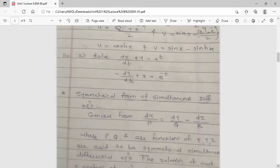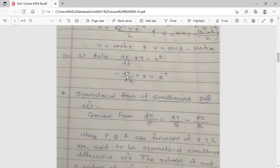This completes the first example. Try to solve the second example yourself: dx/dt + y = e^t and -dy/dt + x = e^(-t), where x and y are dependent variables and t is the independent variable. Your aim is to find x and y in terms of t.